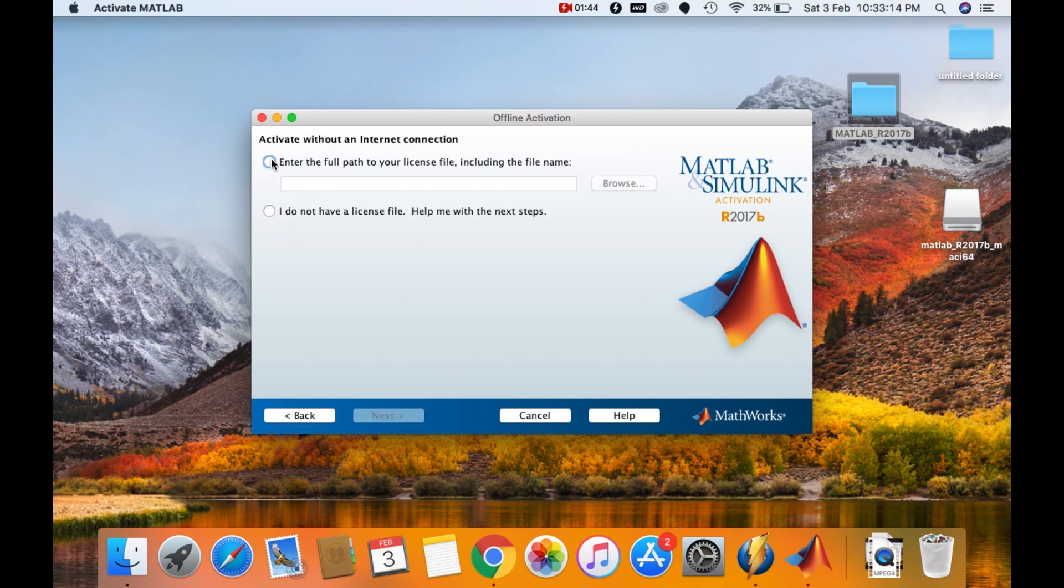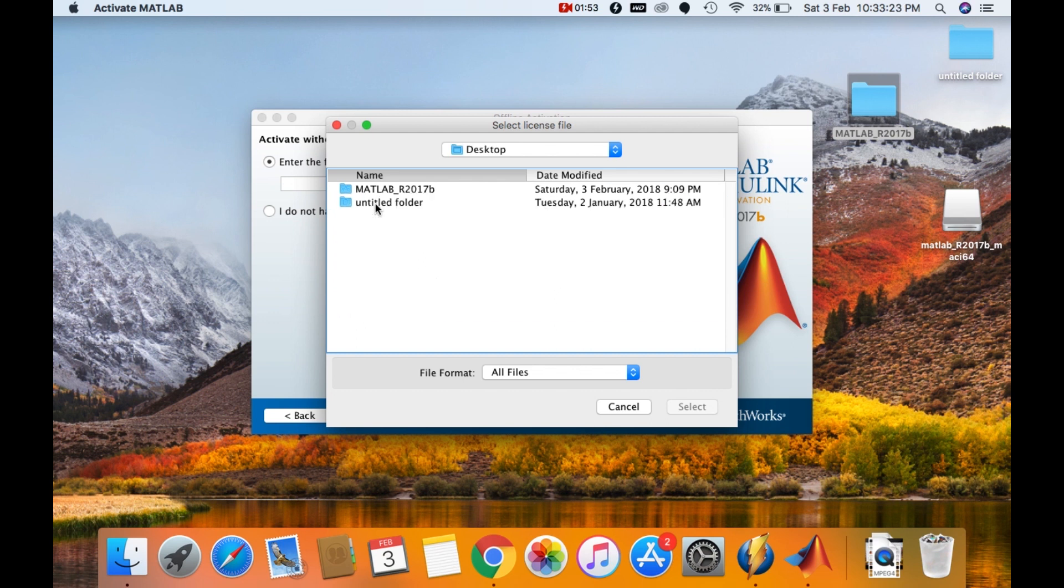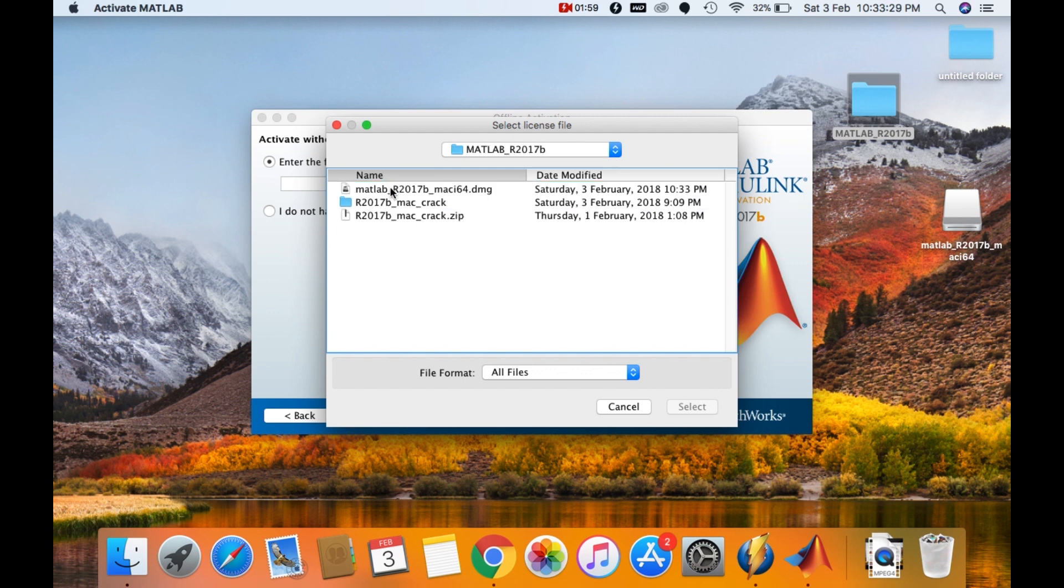Click on enter full path to your license. Then click on browse. I'll go into the desktop where my MATLAB R2017B is located. Then I'll go into MATLAB R2017B. Then I'll go into the crack folder.